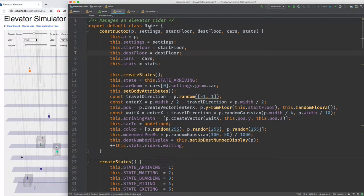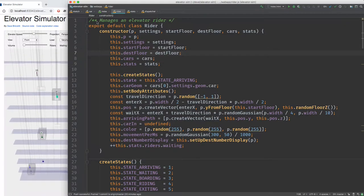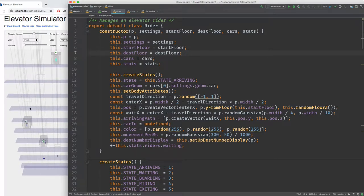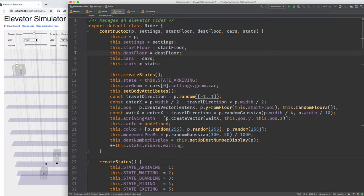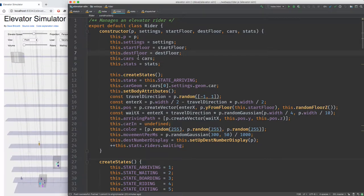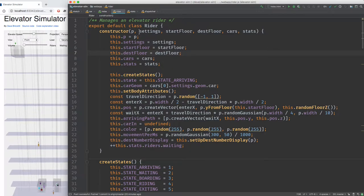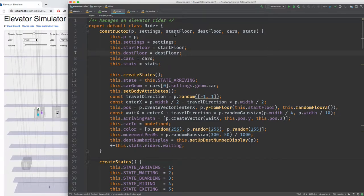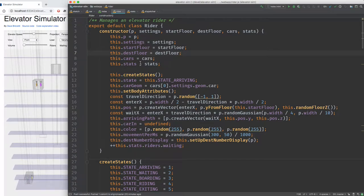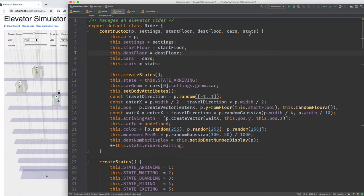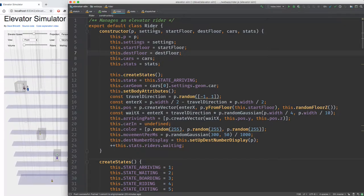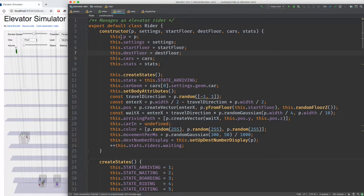There's a class called Rider in a file called rider.js. As you can see from the comment, it manages an elevator rider. There are a bunch of these objects instantiated, one for each rider, and they're managed by the dispatcher. When we create a rider, we need to give it the p5.js object and our settings, which includes geometry, what floor the rider starts on, and what floor is their destination. The rider also needs to know where the cars are and what the statistics are. These lines copy the formal parameters into instance variables.